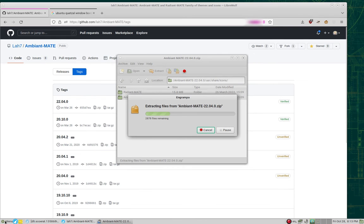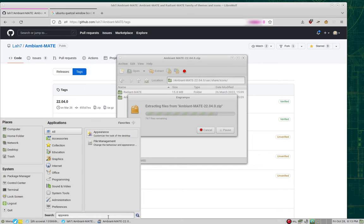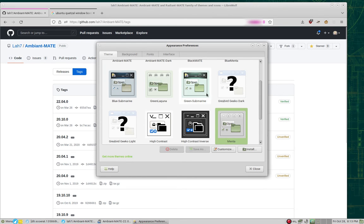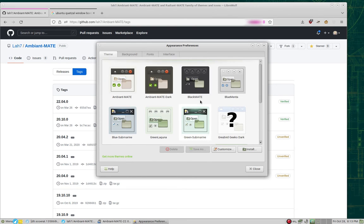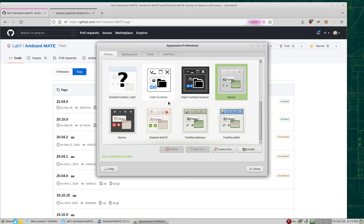Once it's all extracted, go ahead and open the Appearance menu, and now you'll be able to access the Ambient Mate Dark and Radiant Mate themes.